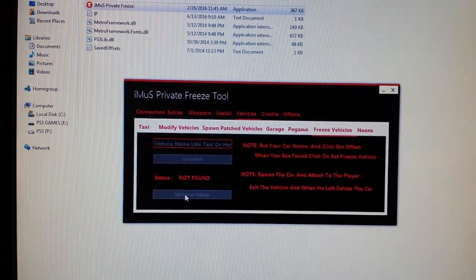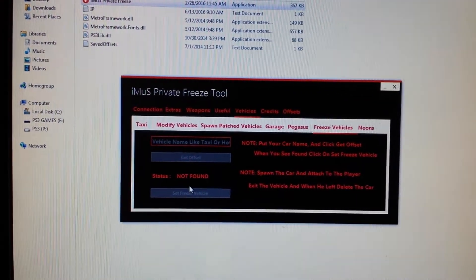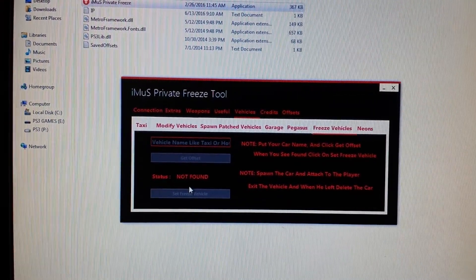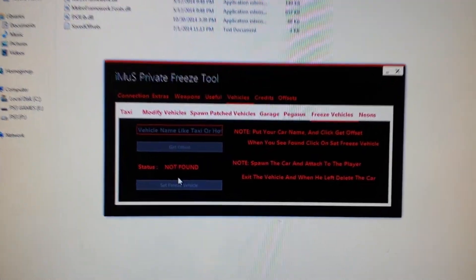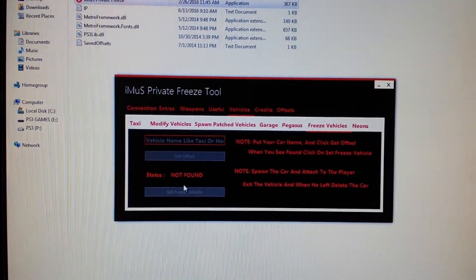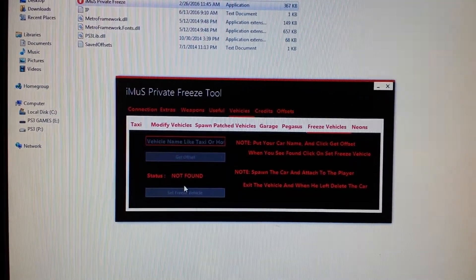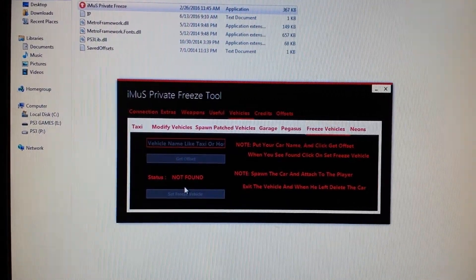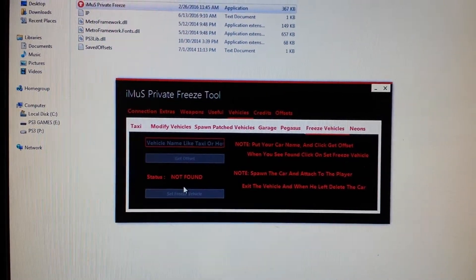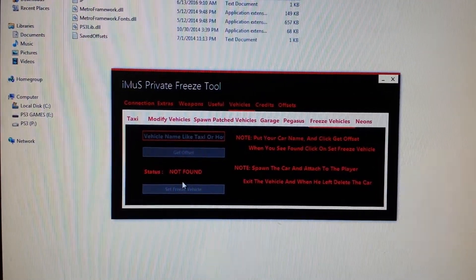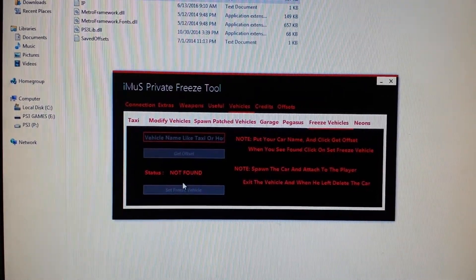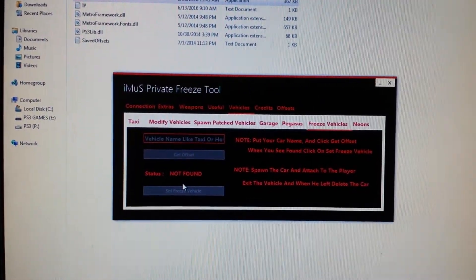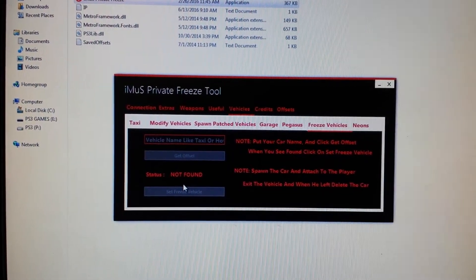And you're in the ball game. So if you choose, I used the FBI car earlier and you set freeze vehicle, once you go in the lobby you spawn that motherfucker attached to anybody, they're froze. So again, the nice thing about this tool is you can freeze anybody with any vehicle.